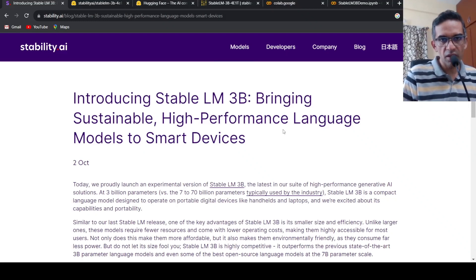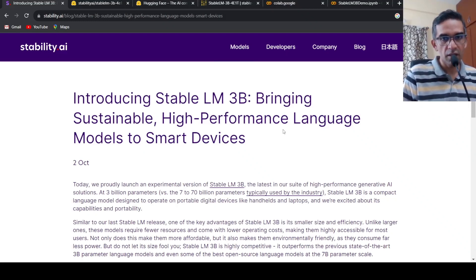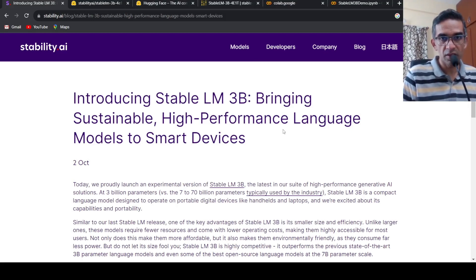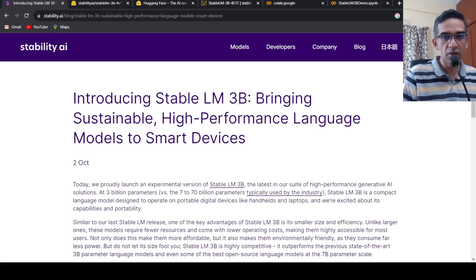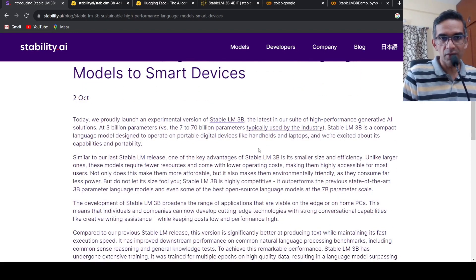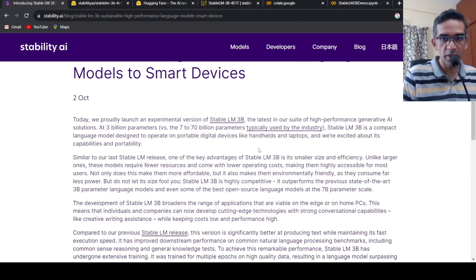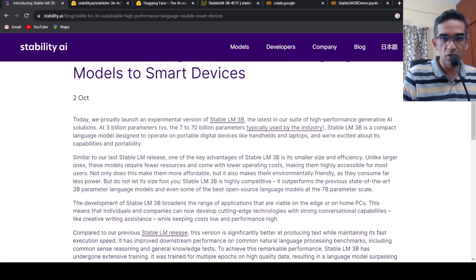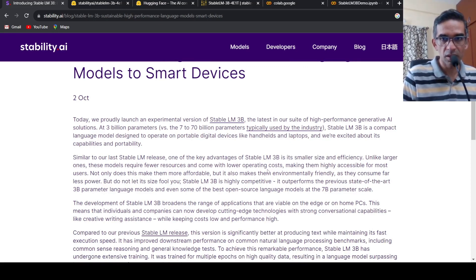We have another 3 billion parameter large language model which is claiming state of the art performance. This is Stable LM 3 billion parameters. This model has performance quite close to 7 billion parameter models and is open source, available for commercial use.